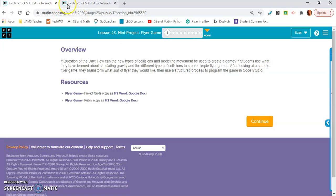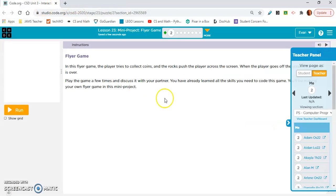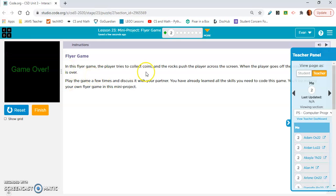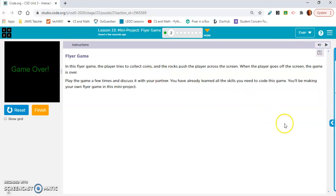So we are going to be creating a flyer game today. Okay, and here's what it looks like. In this flyer game the player tries to collect coins and the rocks push the player across the screen. When the player goes off the screen the game is over.